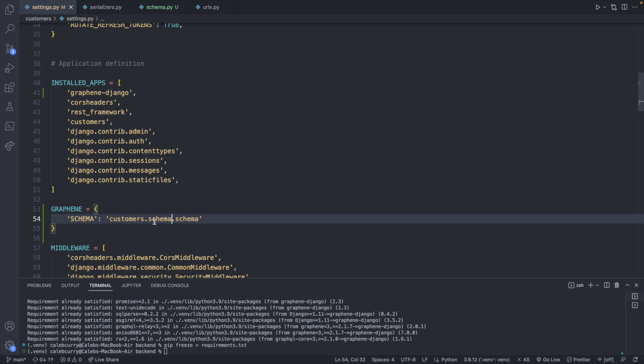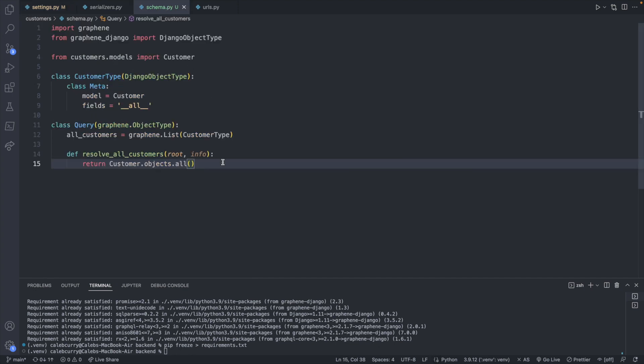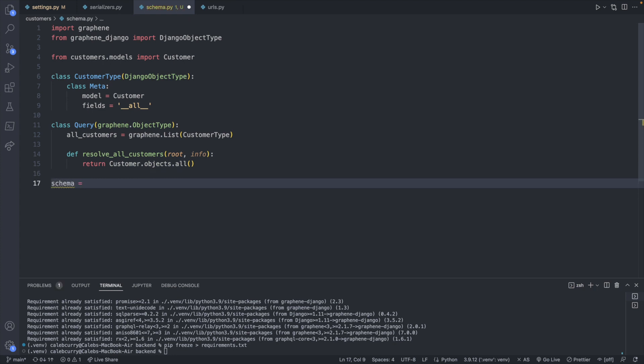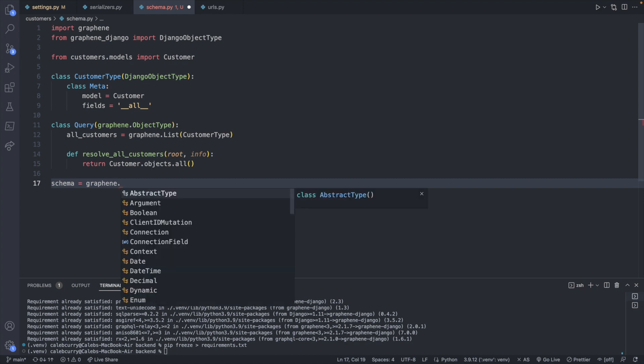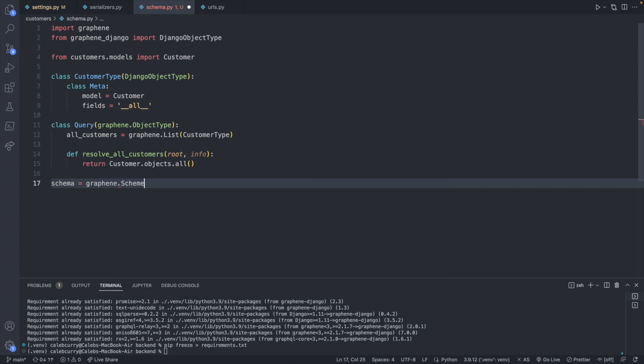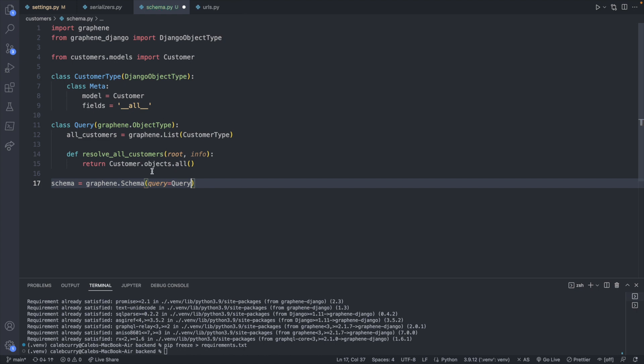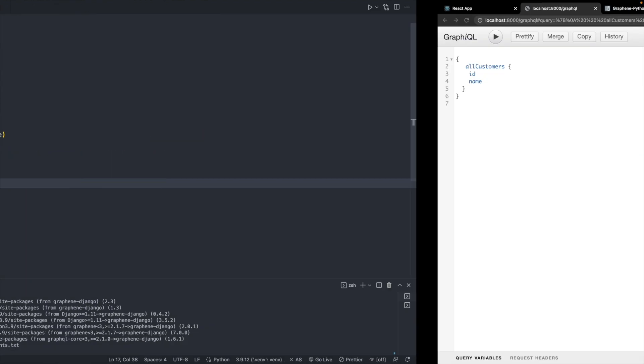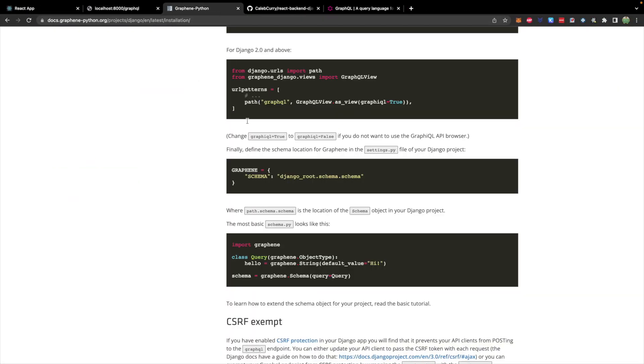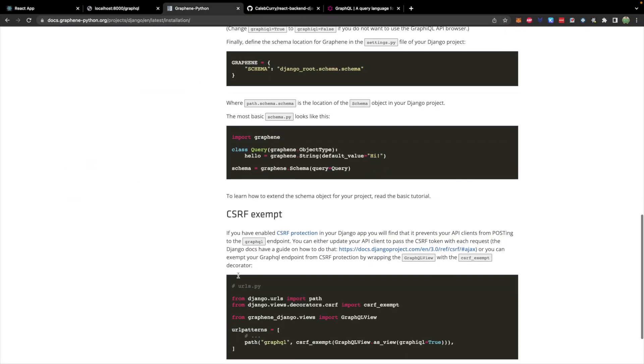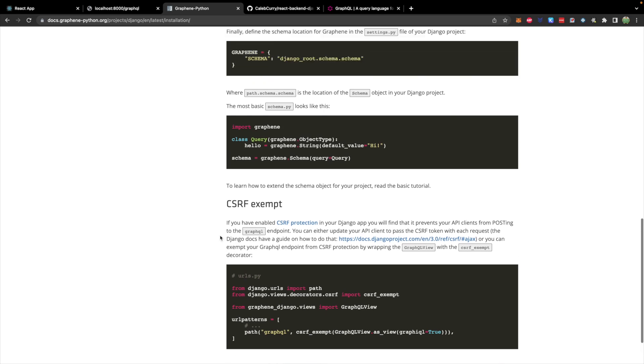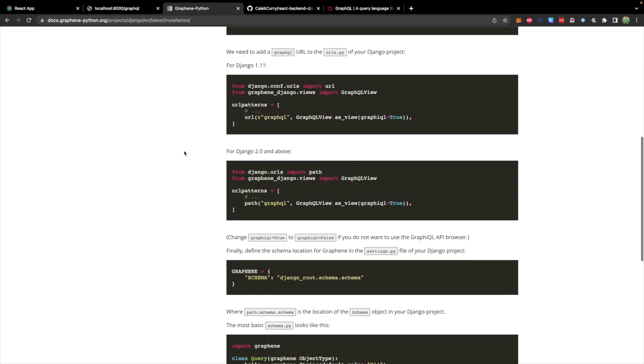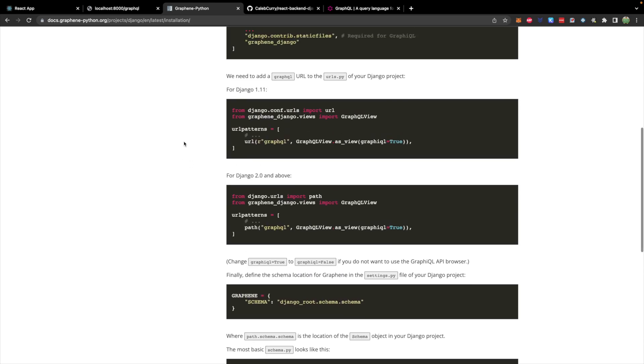Inside of our settings, we are referring to some schema object, which we need to create. And we will do that outside of this class definition. So let's define that schema object. And this is going to be an instance of graphene.schema passing in our query class that we defined here. So that is the structure. And you can follow most of that from their documentation. So it's not like I just made that up. You know, there is a system to this.